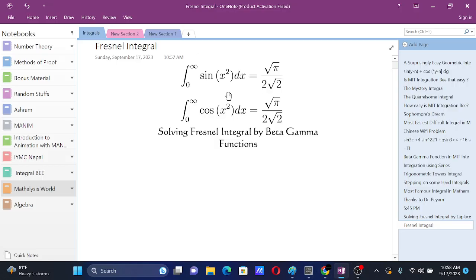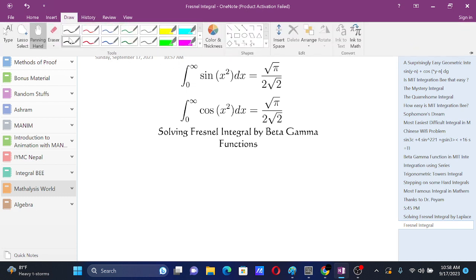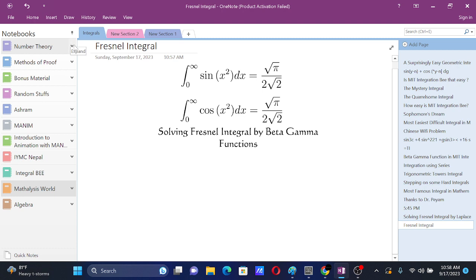In this video, we are going to solve rational integrals by using gamma functions. In the last video, I solved rational integrals by using Laplace transform. You can check that one if you are already familiar with Laplace transform — even if you are not, I tried to explain Laplace transform in the way that's needed. So let's begin with this video.